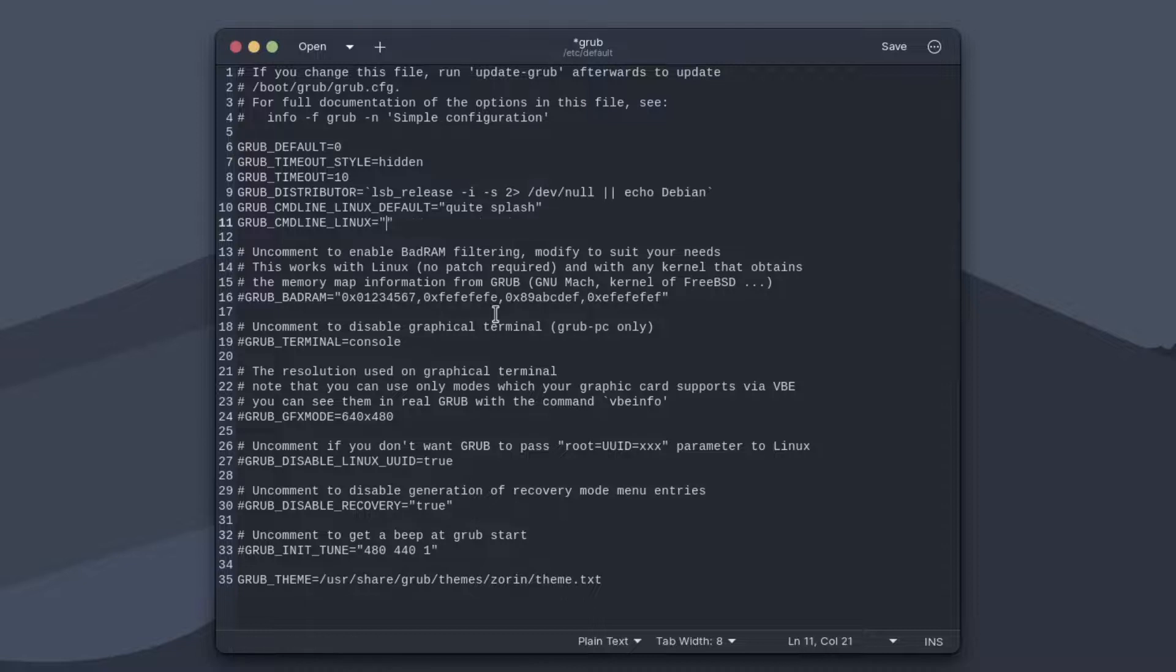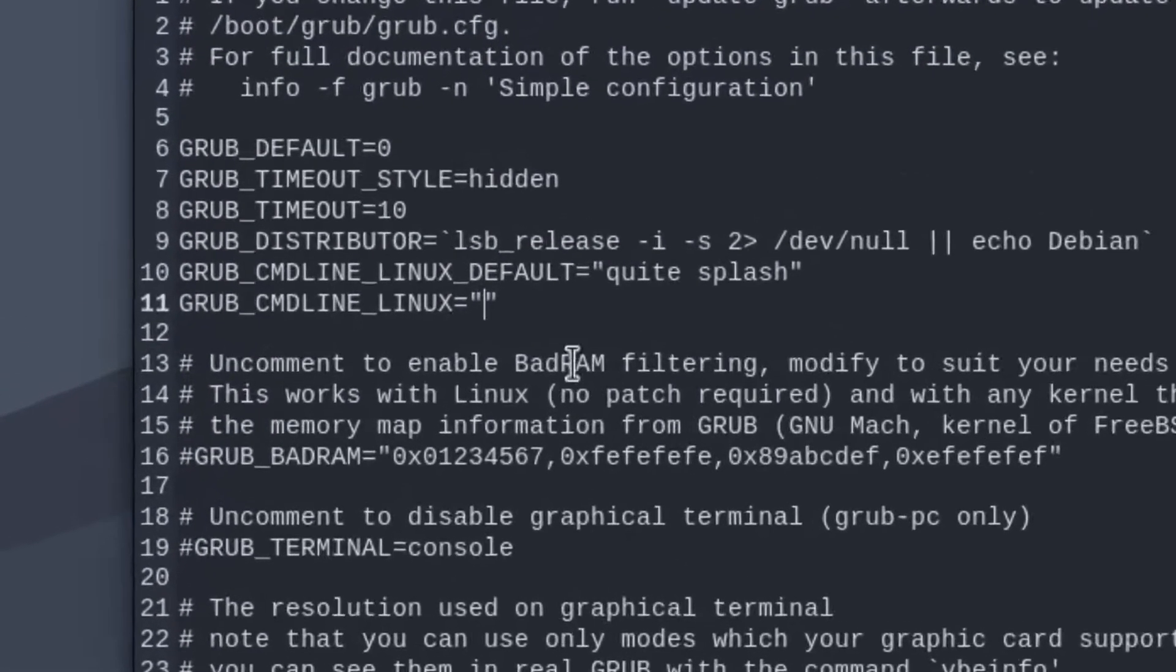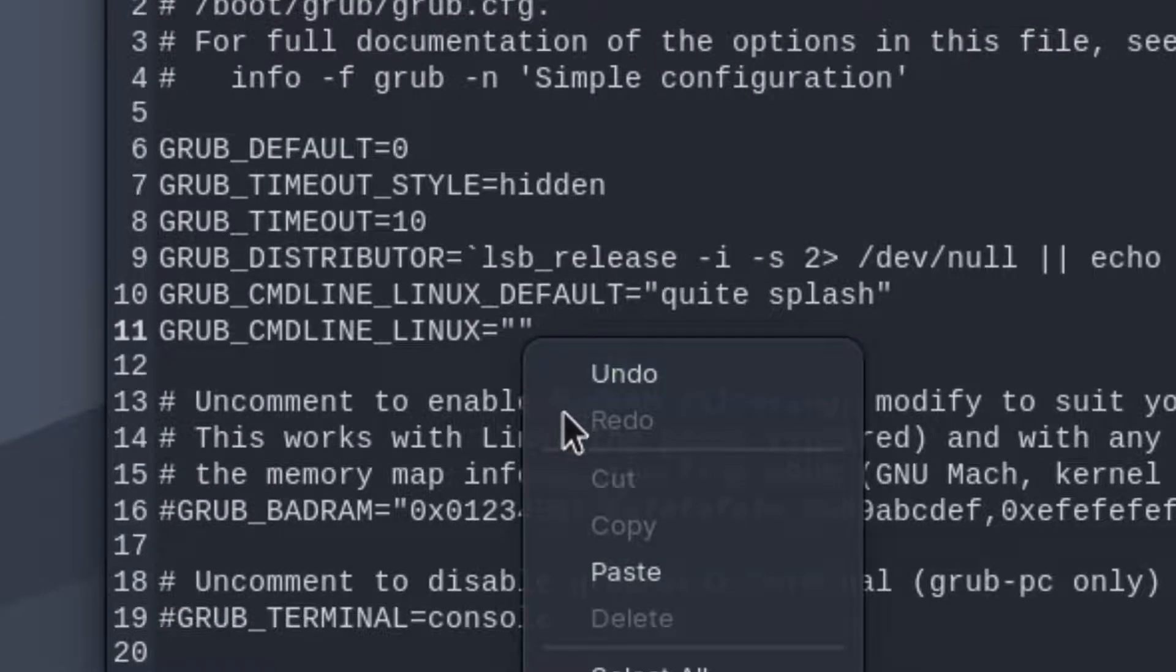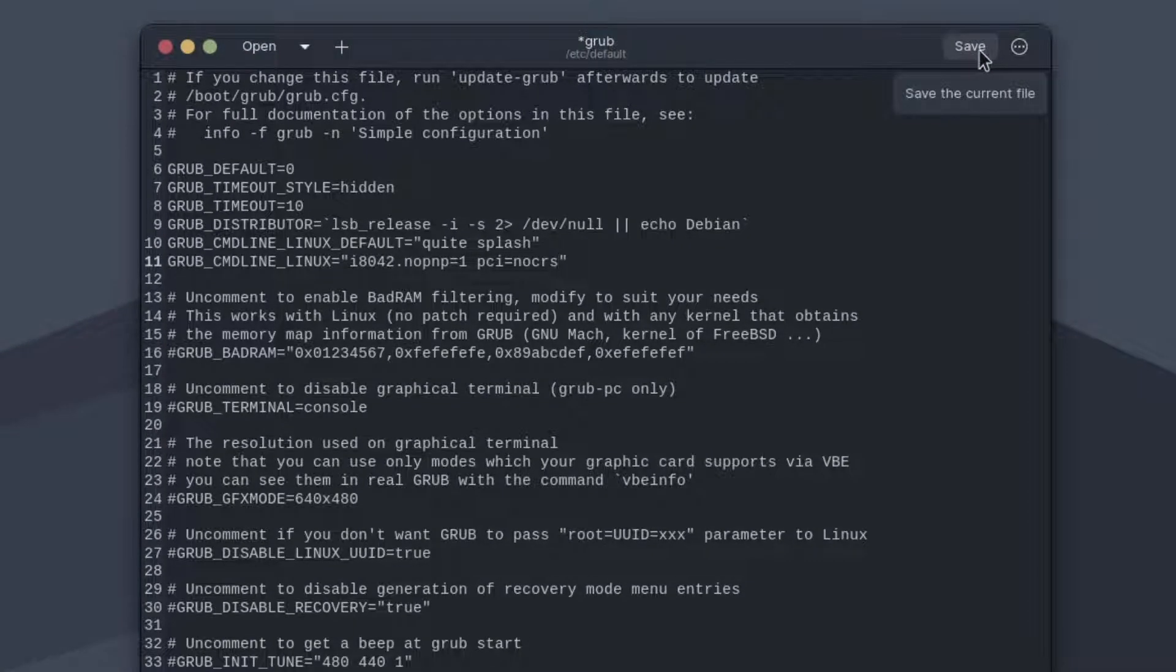Here, move your cursor to grub cmdline Linux, and then paste this value. Click on save and exit.